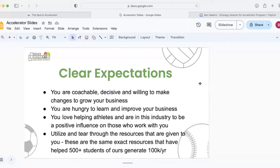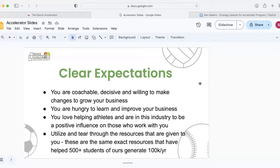Next, you're hungry to learn and actually improve your business. You want to make your business better. You want to add more value and you're eager. You're seeking to learn information to execute within your business. Next, and this is my most important one is you love helping athletes and you're in this industry to be a positive influence on those who work with you. You see yourself doing this as a career, not just as a side hustle. And you love helping kids.